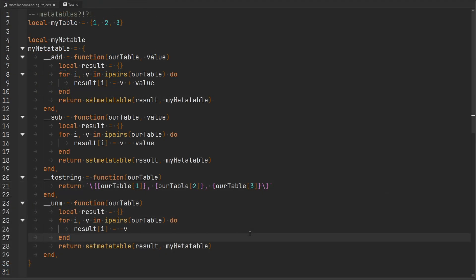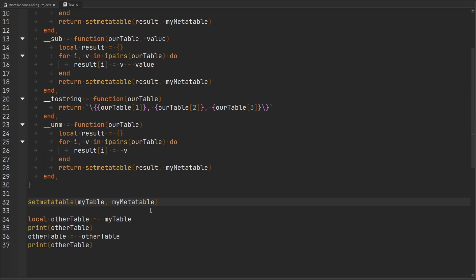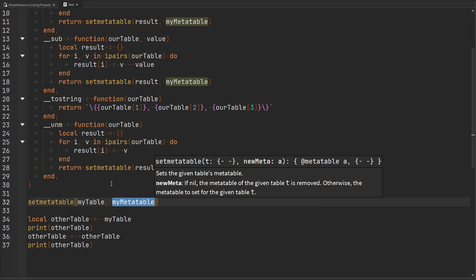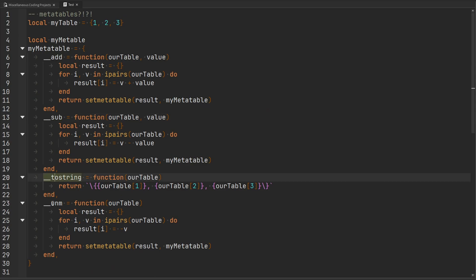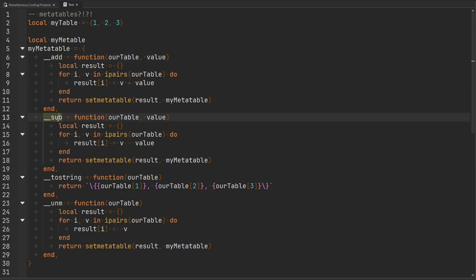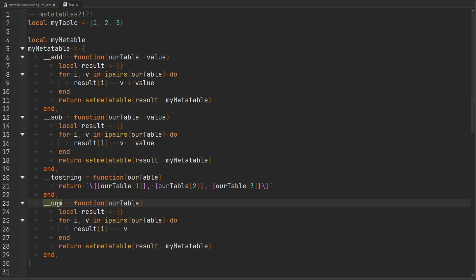Metatables — they're not as scary as some people make them out to be. They're simply helper tables that define the behavior for a table when certain situations occur. To set a metatable on another table, we use the setmetatable function, and the purpose of this metatable is to store key-value pairs using the predefined keys defined by the creators of Lua. These predefined keys and their functions are executed internally when a certain situation occurs — for example, what to do when we use the addition operator, subtraction, tostring, the unary minus operator, and a whole bunch of other things. This gives us the complete and total freedom to manipulate tables however we want. That's all from me in this video — thanks for watching, I'll see you next time.